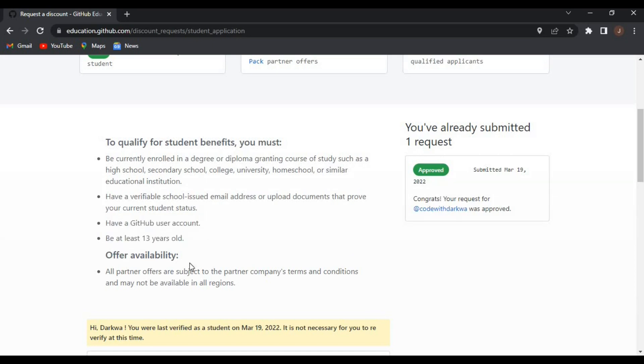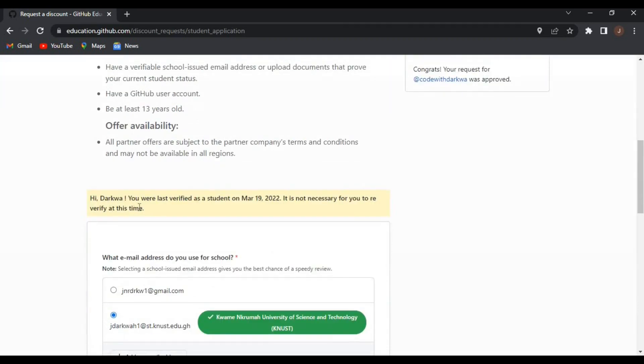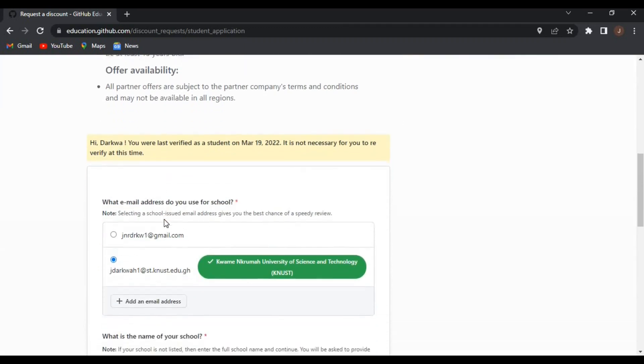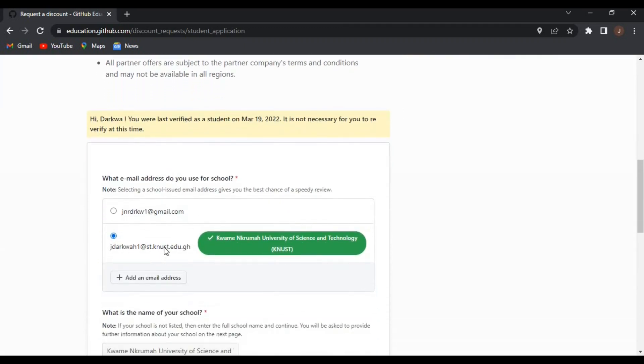You should add this school email address. So after adding the email address, you receive a link via your student email to verify.